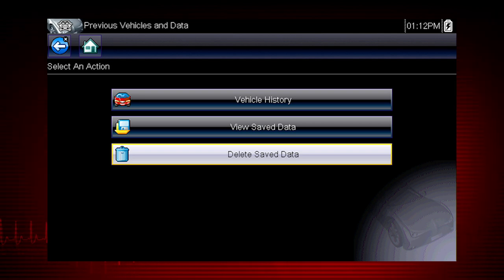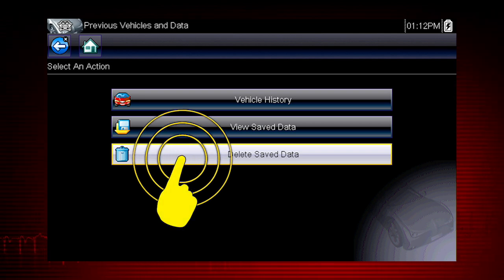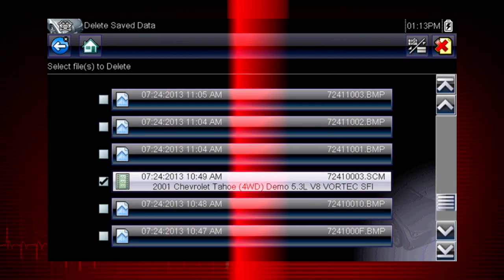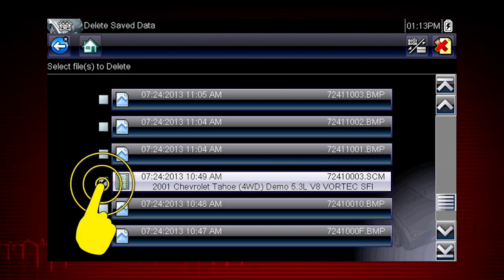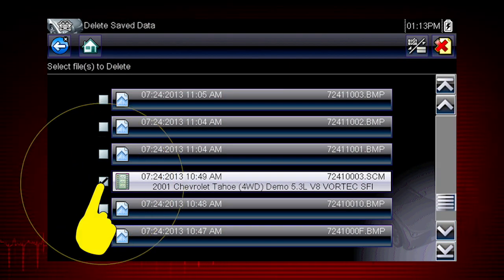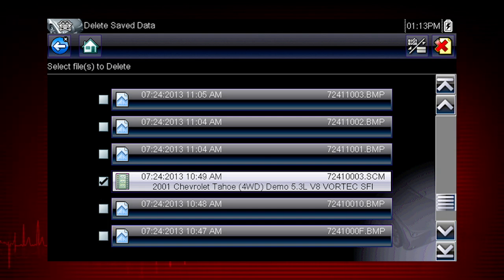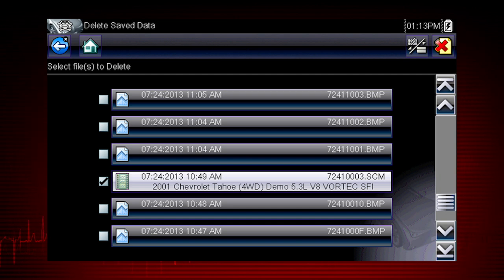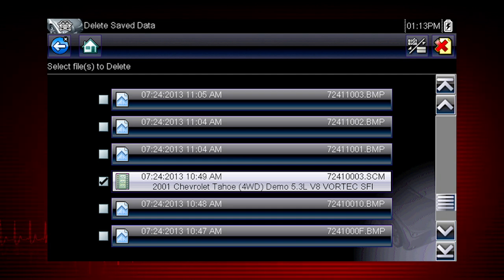To delete a saved file, select Delete Saved Data from the menu. Select the checkbox for one or more files you wish to delete, or use the Select Deselect All icon to clear all saved data files at once.